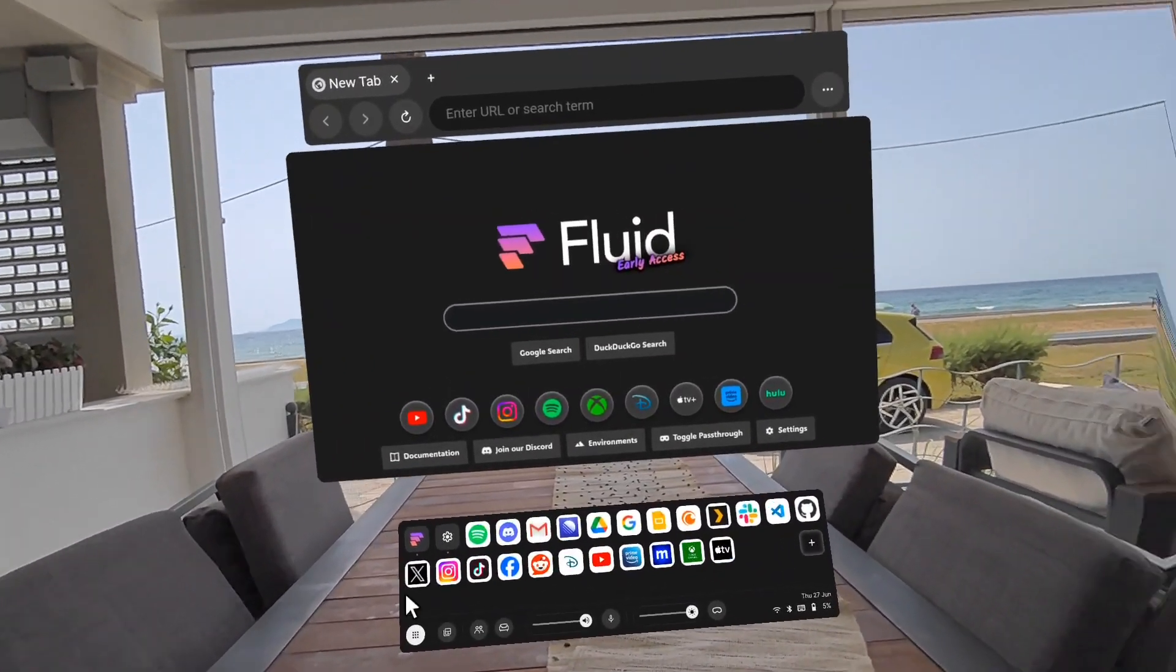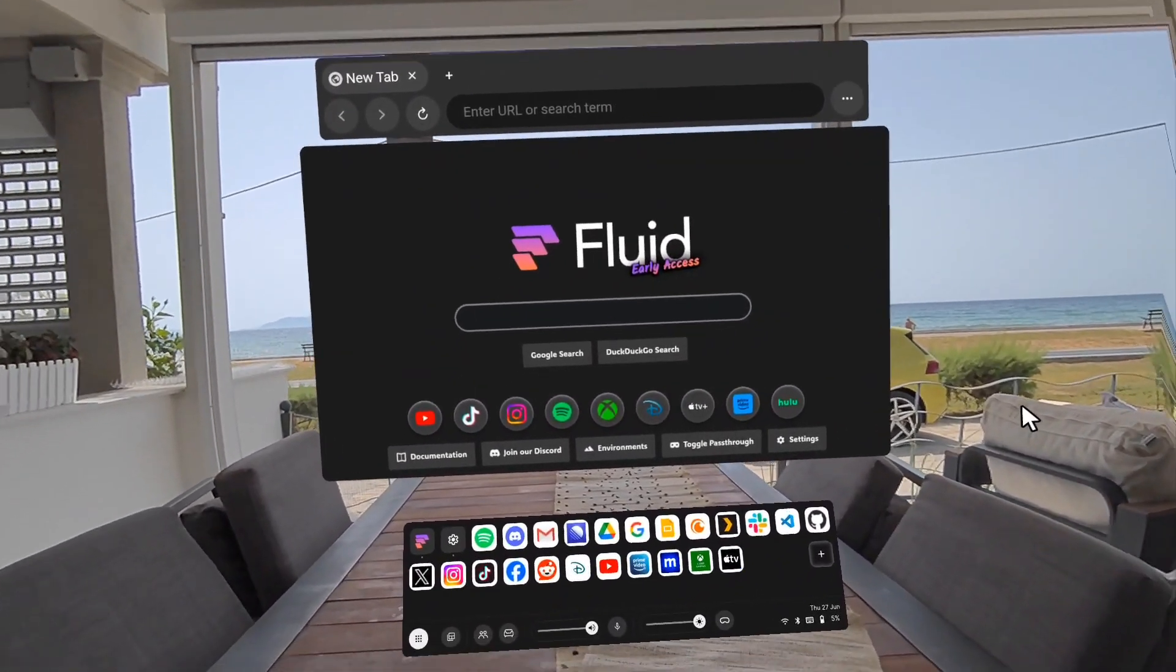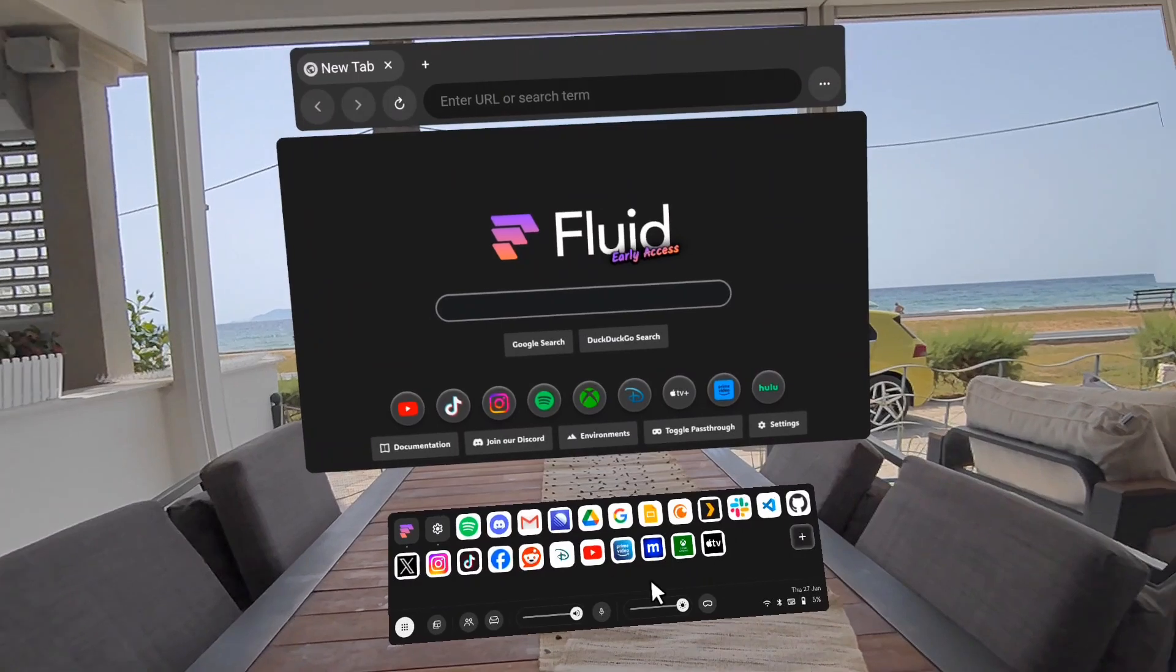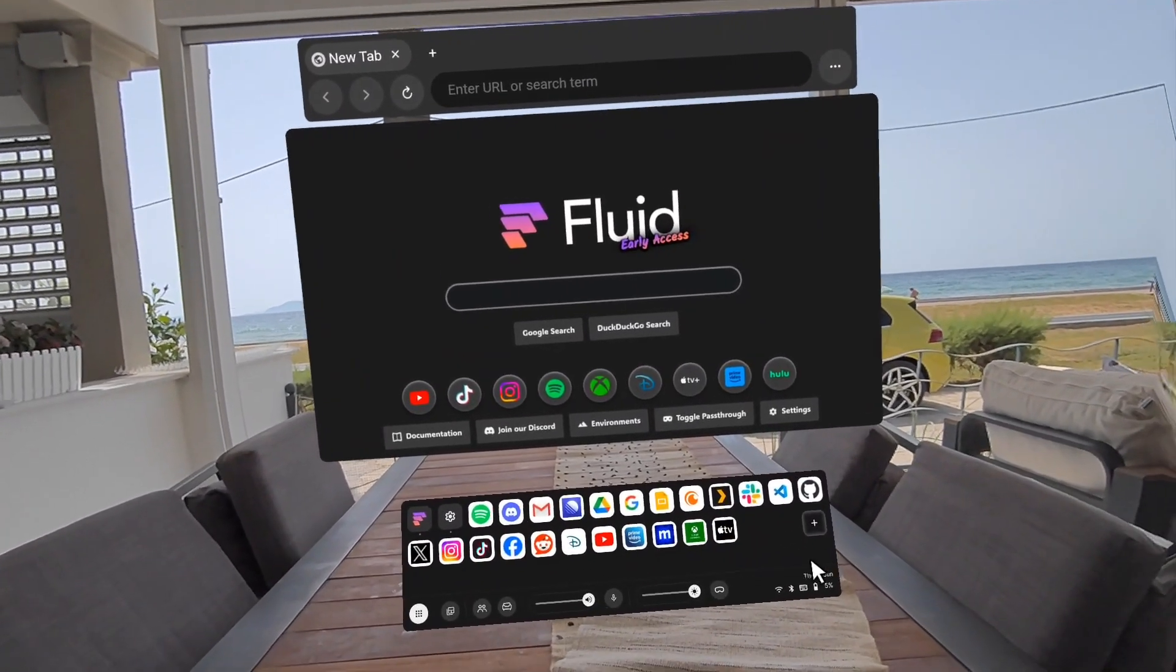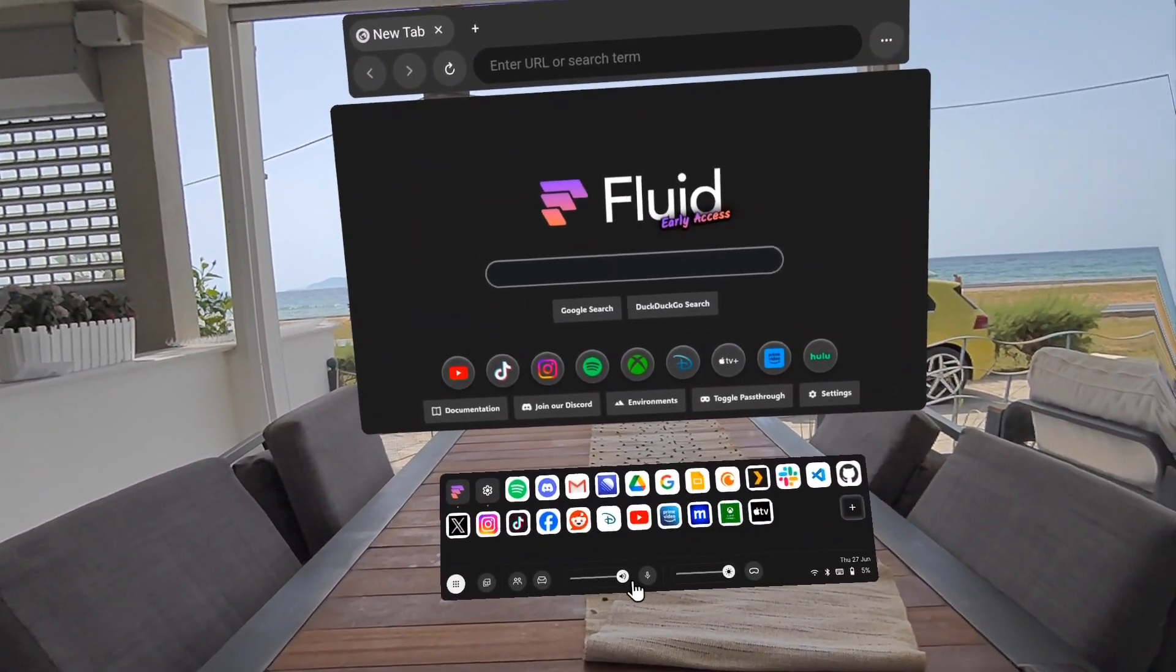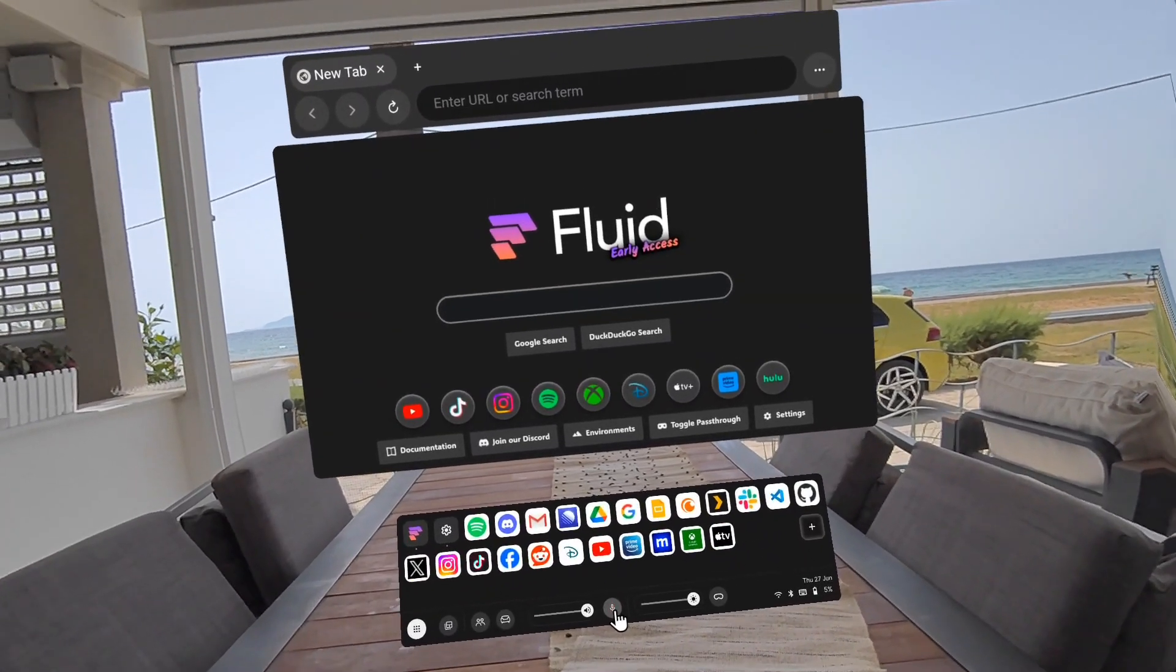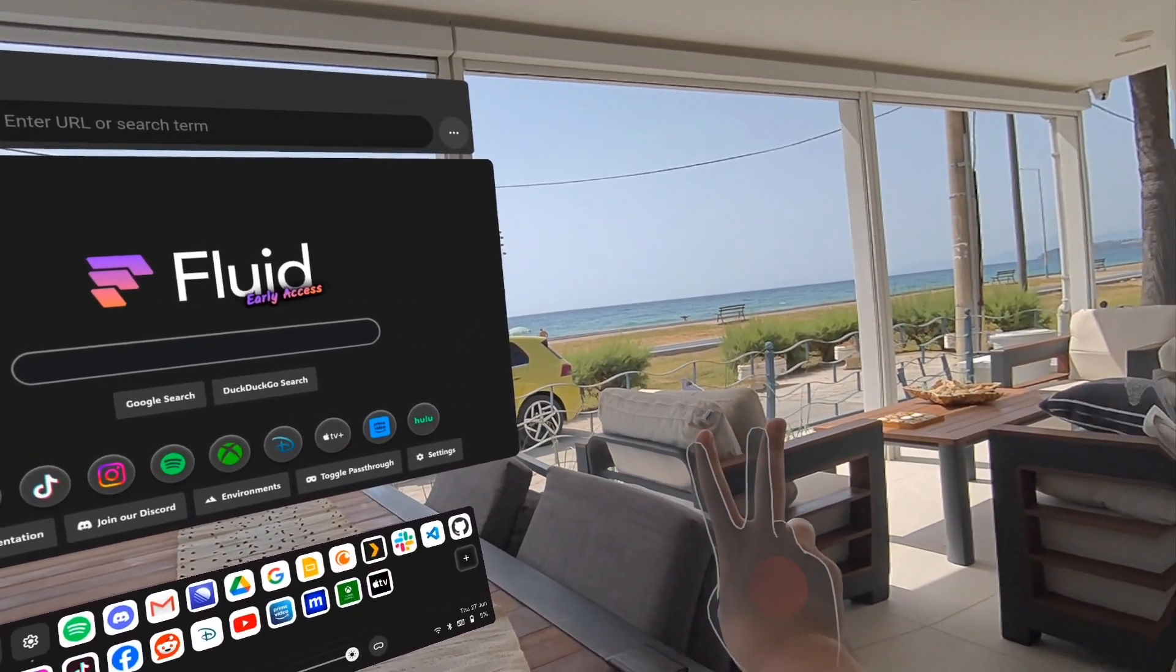This is our new UI. So previously we had a dock, but we are replacing it with this. This is kind of the center of all activity in Fluid. You can adjust volume, you can mute yourself so other people can't hear you, and you can open a new window.